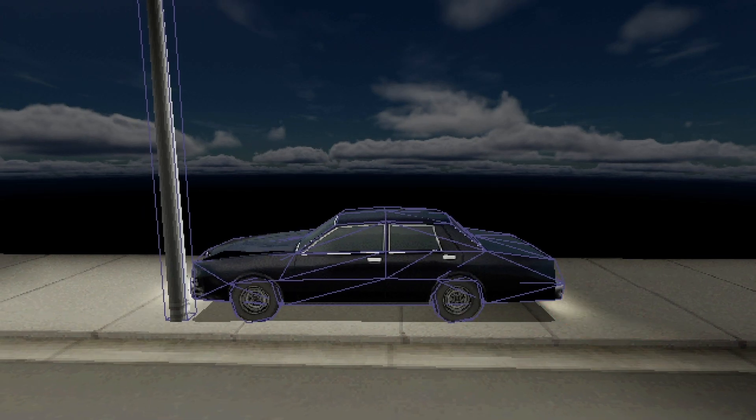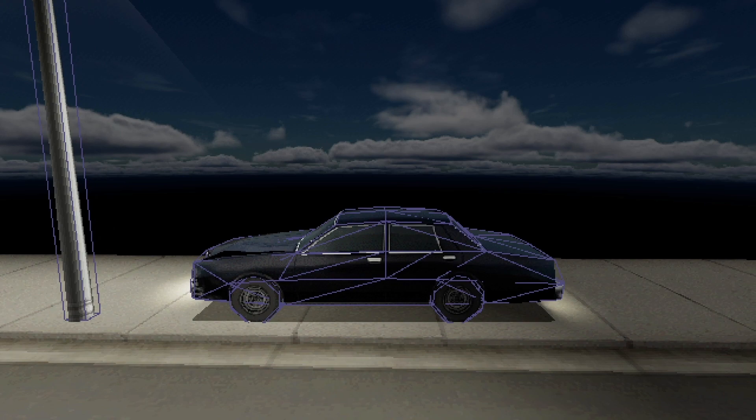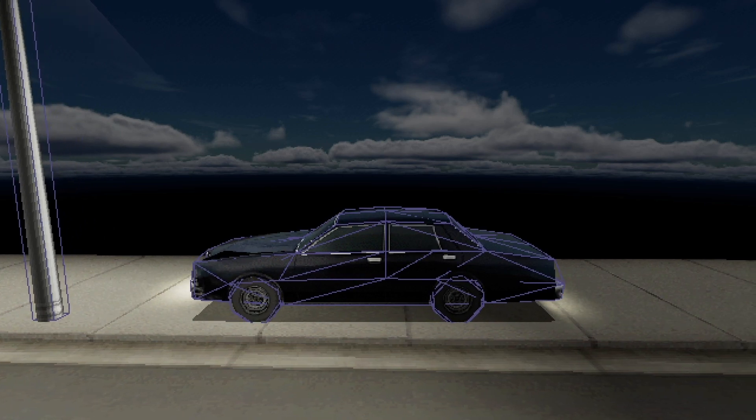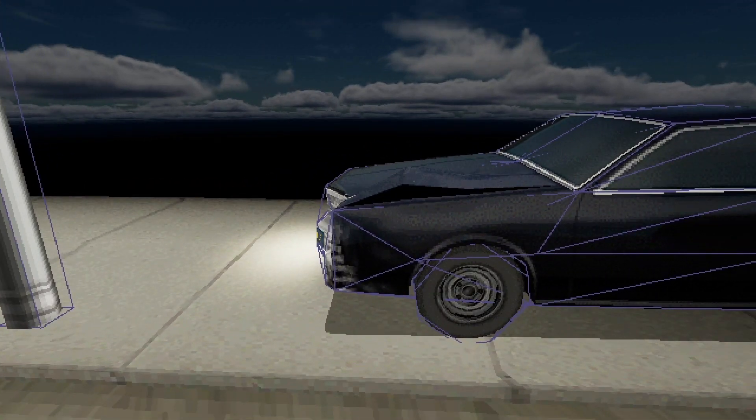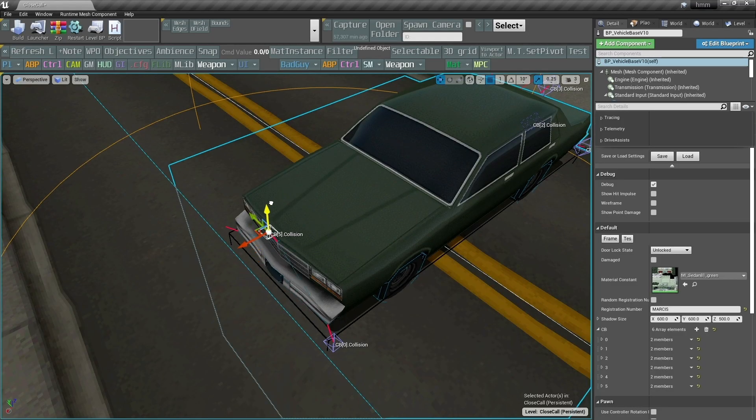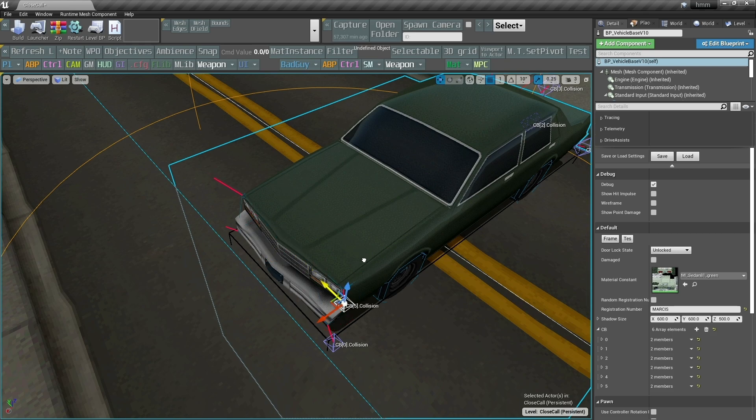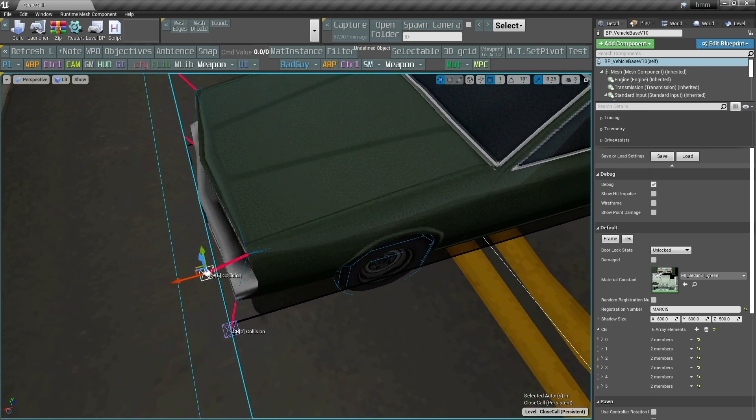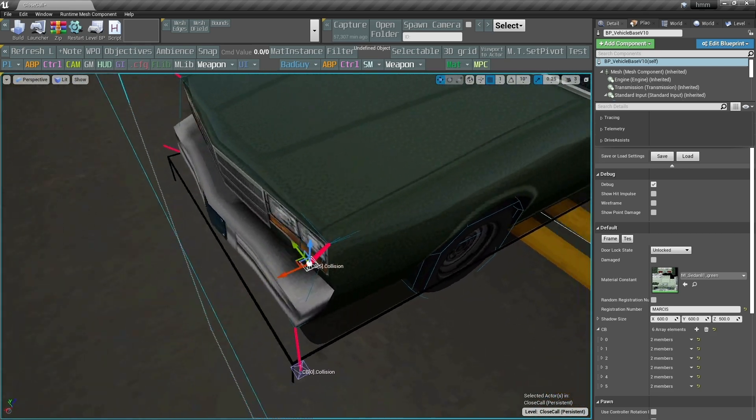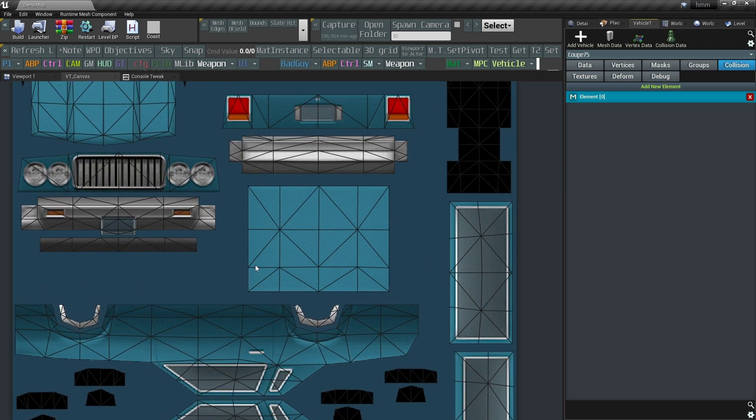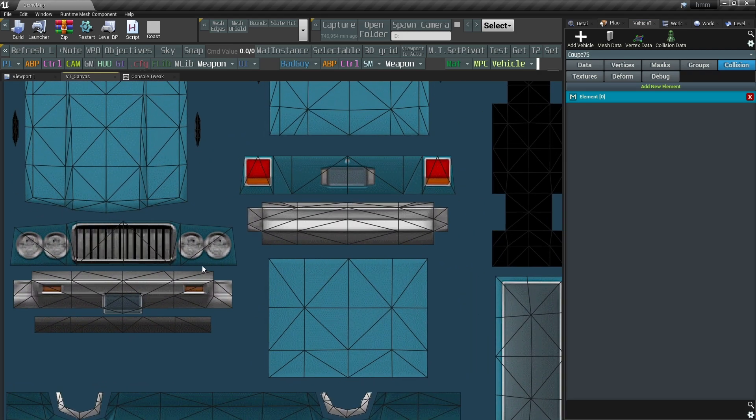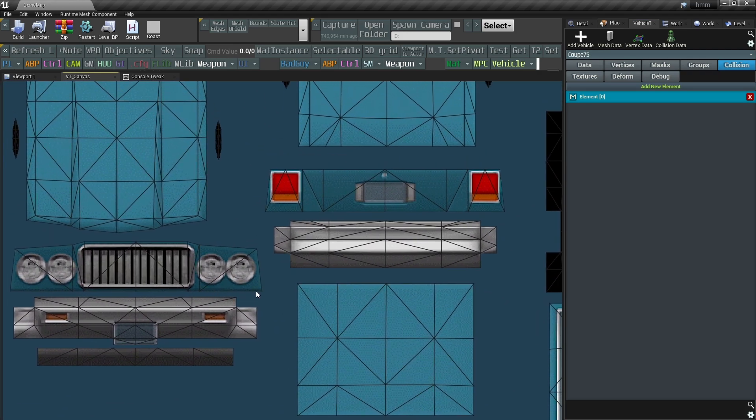My OG subscribers might remember one of my devlogs where I showed how I configured the collision, and while it worked just fine, I didn't want that logic to be a part of the vehicle blueprint. So this tool now handles collision setup as well. You might start to notice a pattern here.